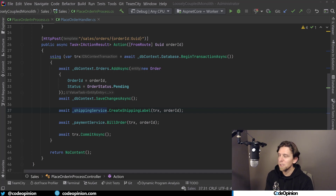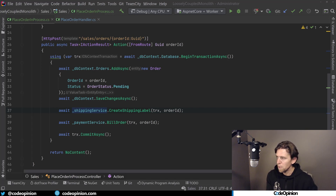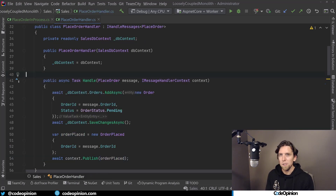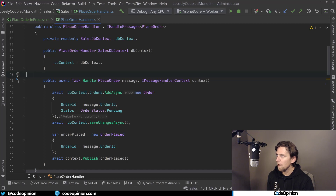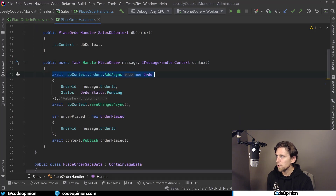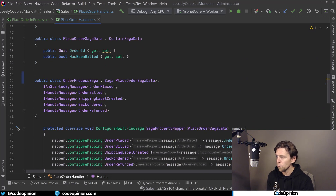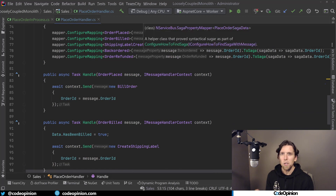What we had was a process of creating an order, creating a shipping label, and billing the order — all as one synchronous in-process flow in our monolith. Because those are now in separate services using asynchronous messaging, the way to define these business processes or workflows is through sagas. What I have here is that same controller creating a new message called place order. When that happens, I add my record to the order database and publish an order placed event to the message broker.